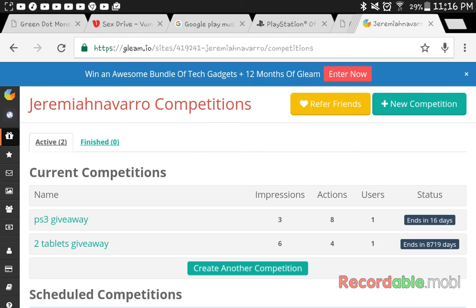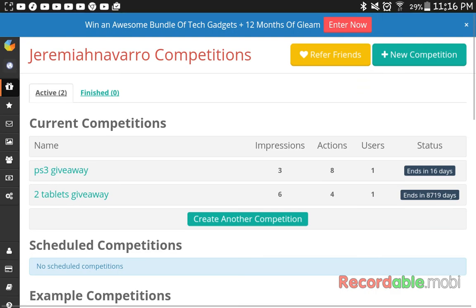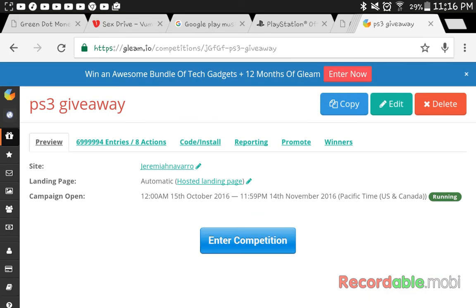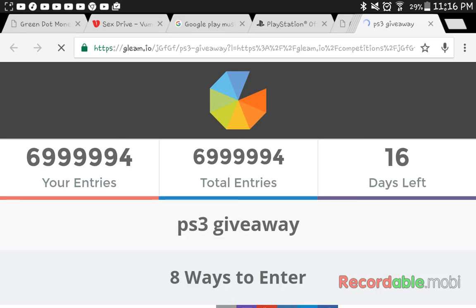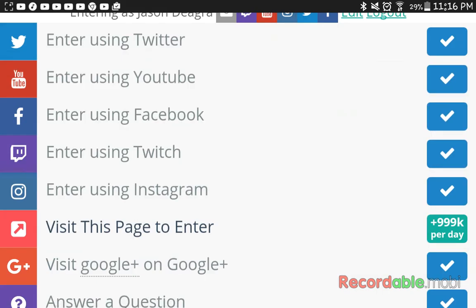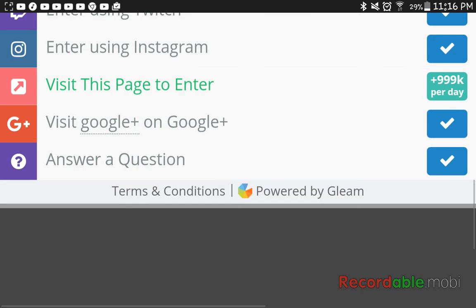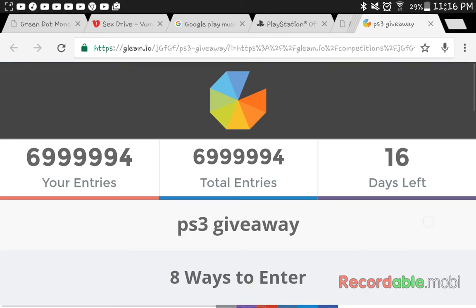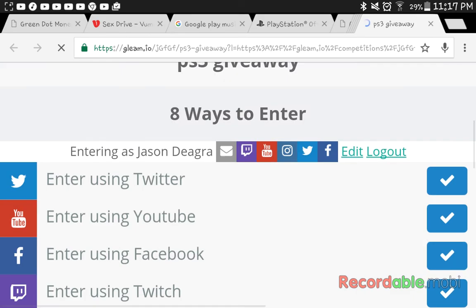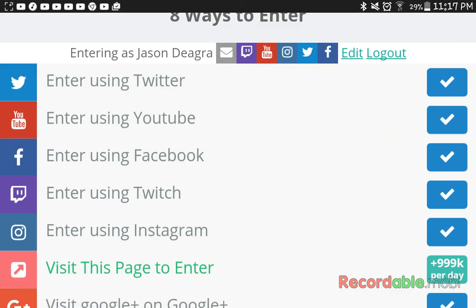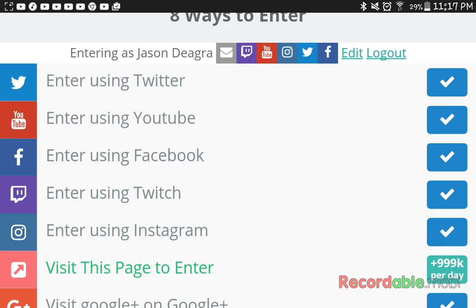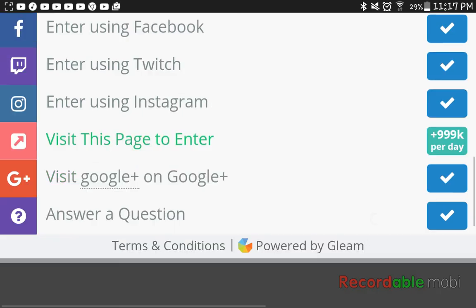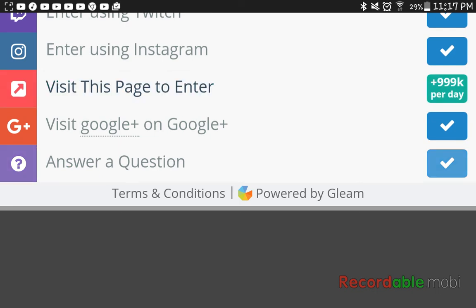I'm trying to make another PS3 giveaway. 3 Impressions, 8 Action. Let's see this PS3 giveaway. And it says running. I'm not actually going to enter my own giveaway just to give myself the PlayStation. I already have the PlayStation. 8 ways to enter. Either visit this page to enter, which is not a page whatsoever. Trust me. It's not a page whatsoever. You can enter using Twitter, enter using YouTube, enter using Facebook, enter using Twitch, enter using Instagram. Visit this page to enter. Visit Google Plus on Google Plus. Answer a question. And this is the question that I answered.